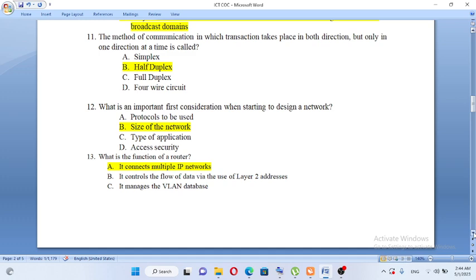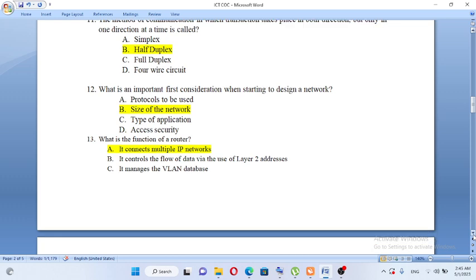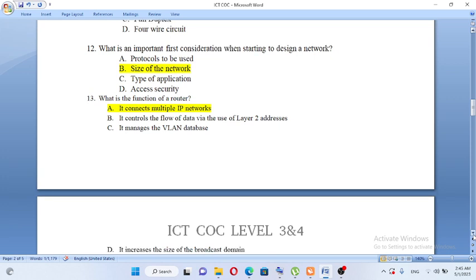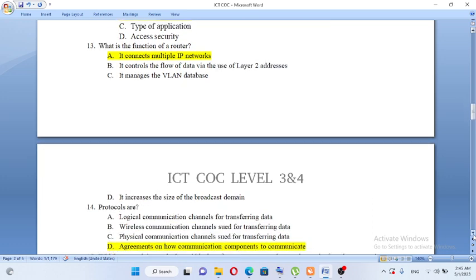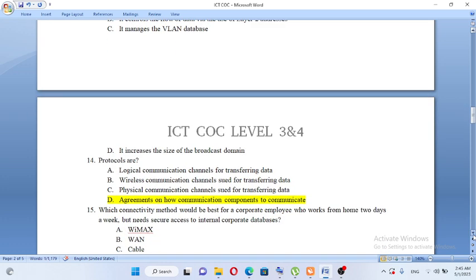What is the most important first consideration when starting to design a network? A, protocols to be used. B, size of the network. C, type of application. D, access security. The size of the network — whether LAN, MAN, or WAN — is the first consideration. What is the definition of a router? A, it connects multiple IP addresses. The answer is A.